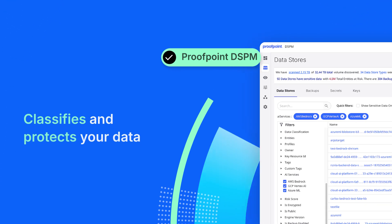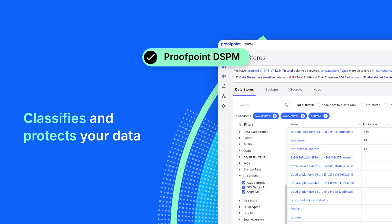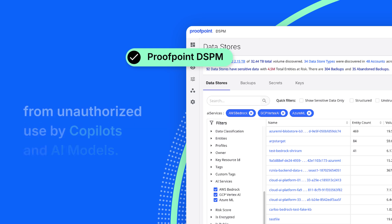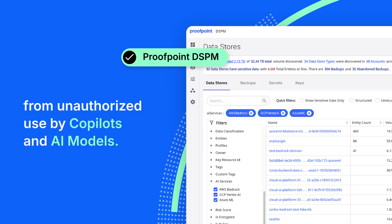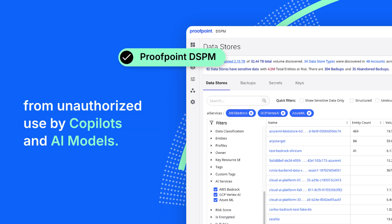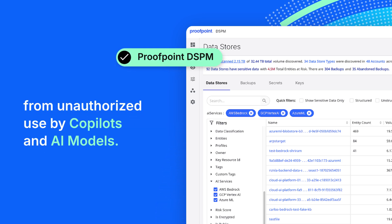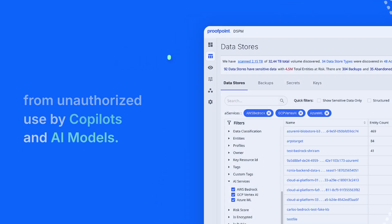Proofpoint Data Security Posture Management classifies and protects your data from unauthorized use of sensitive data by enterprise copilots and custom AI models.